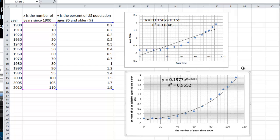Well that completes our video on using Excel to do an exponential regression of our data.